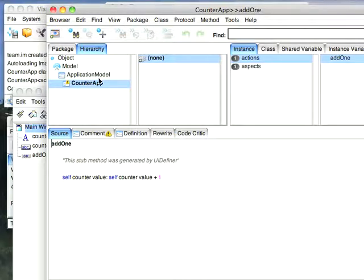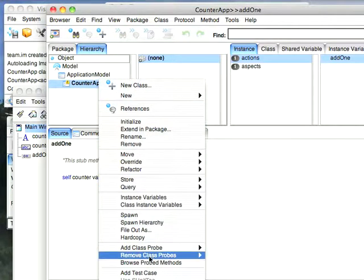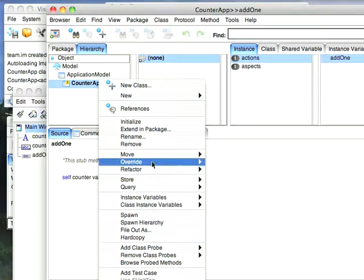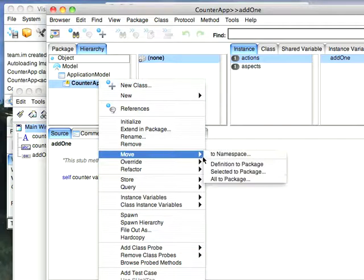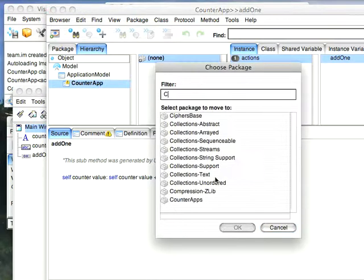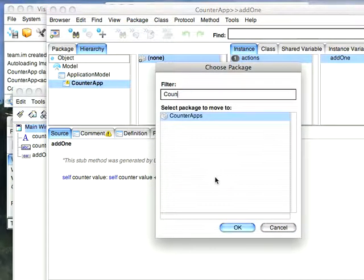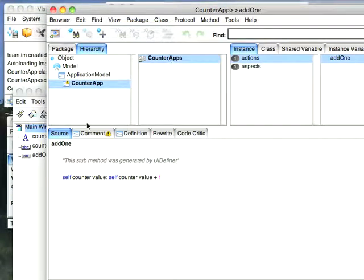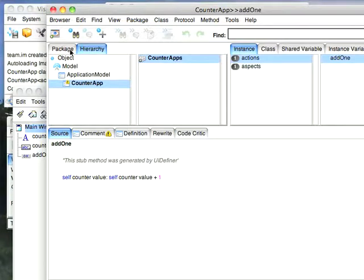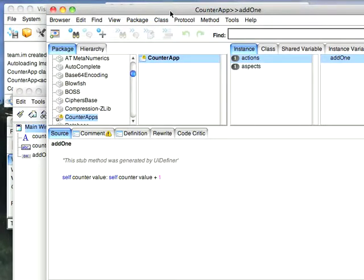And now what we'll do is we'll right click on counter app and we'll say move all to package. And we'll start typing ahead and we'll say counter apps. Notice how it changed. So now it's in that package. If I flip over here to the package view, you can see that it's where I expected it. So that's really all there is to moving that over. So once you generate, you really need to do that to move everything over.